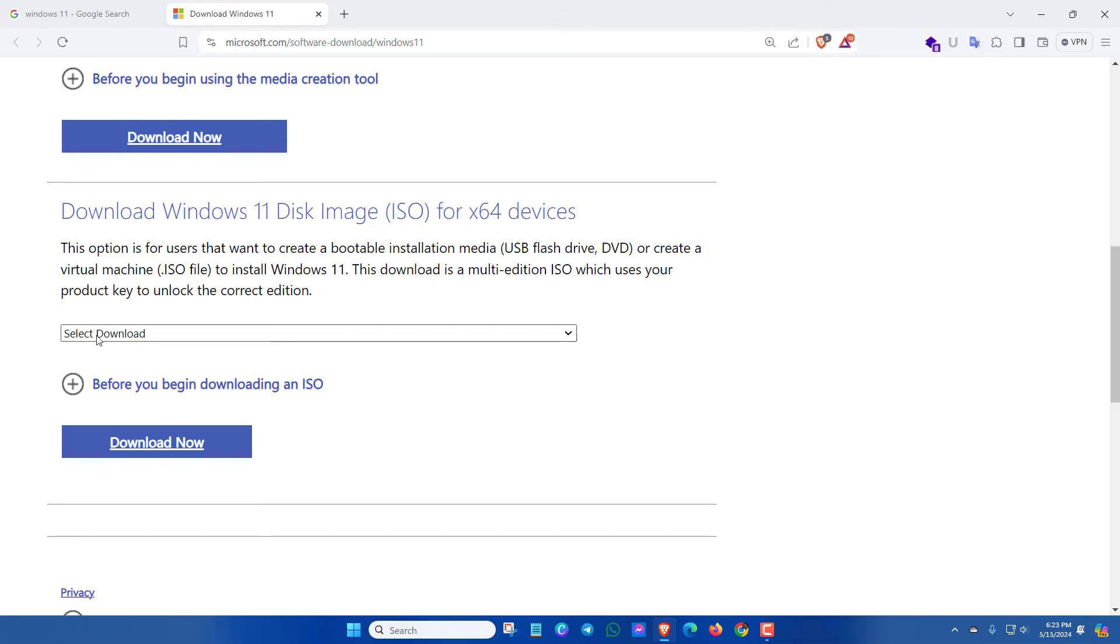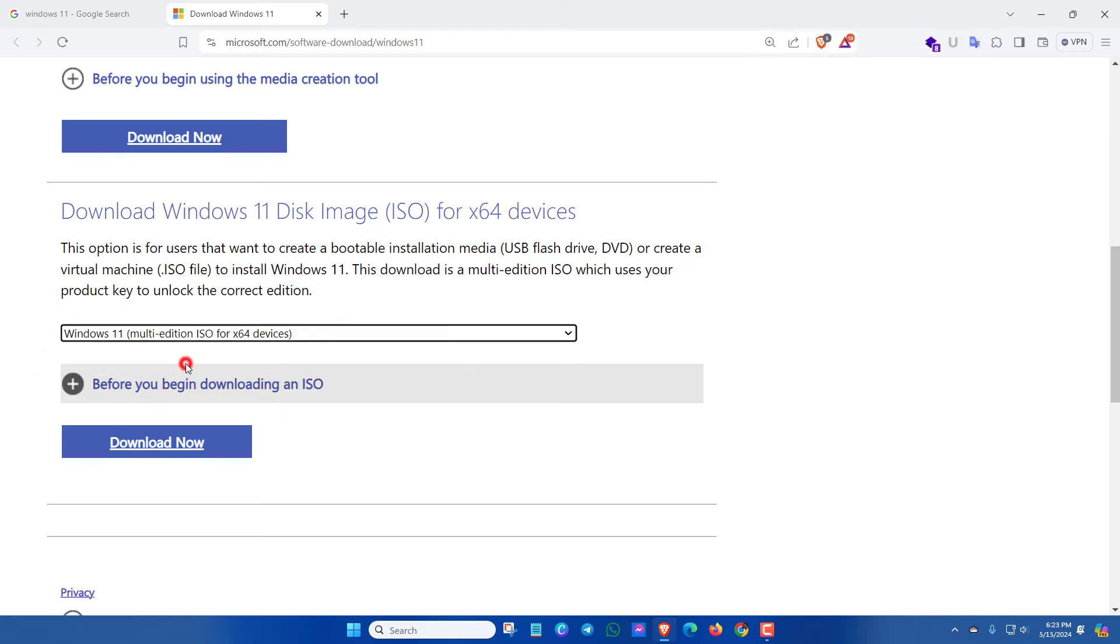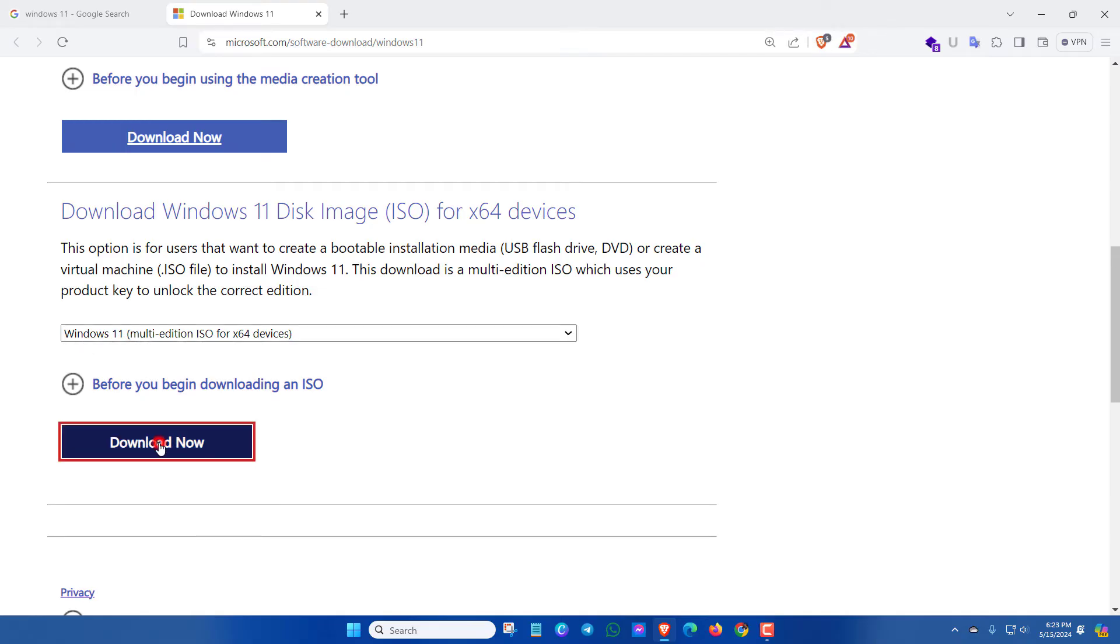Now you have to click here and then select Windows 11 multi-edition ISO. Here you can see the product is selected. Then click the download now option.